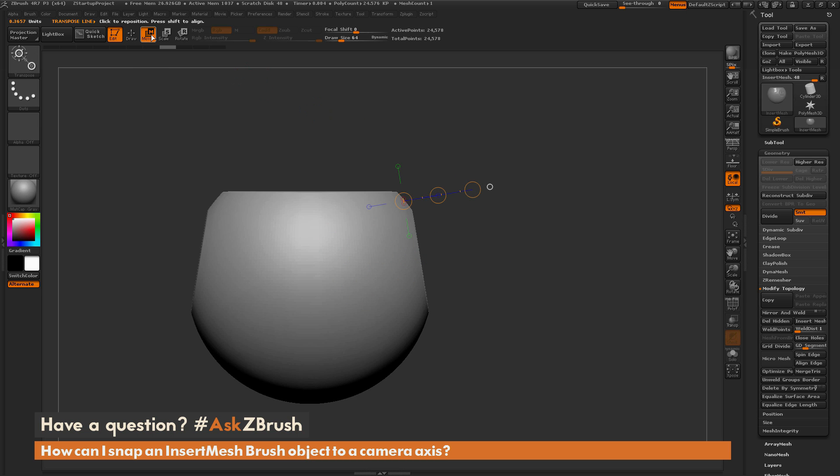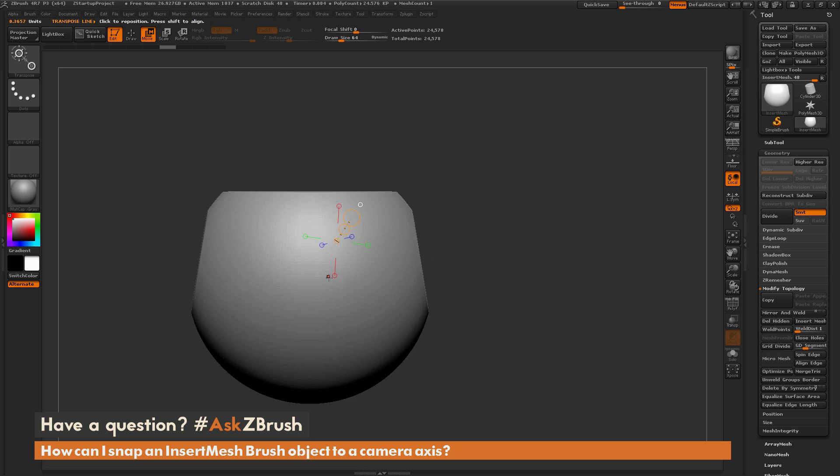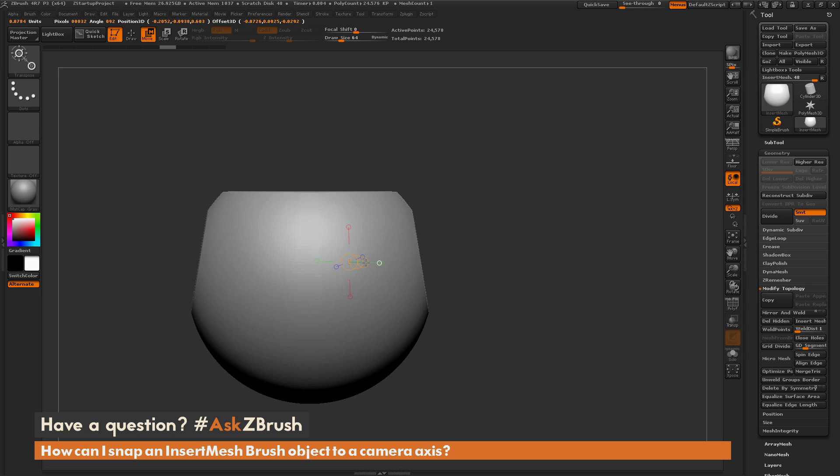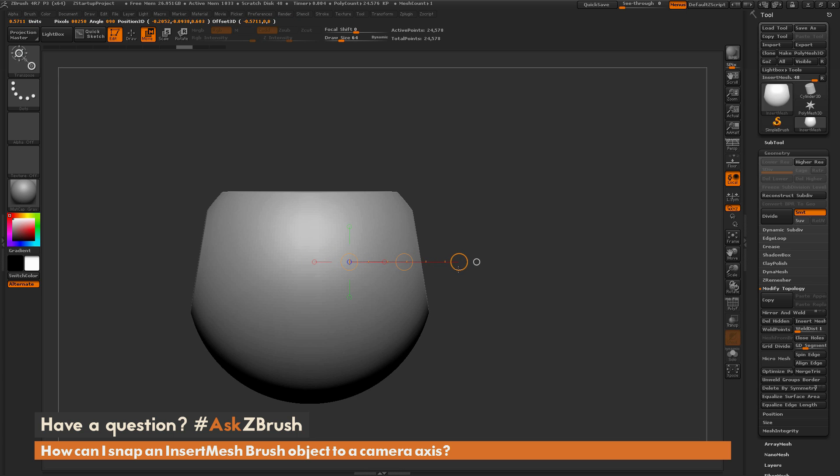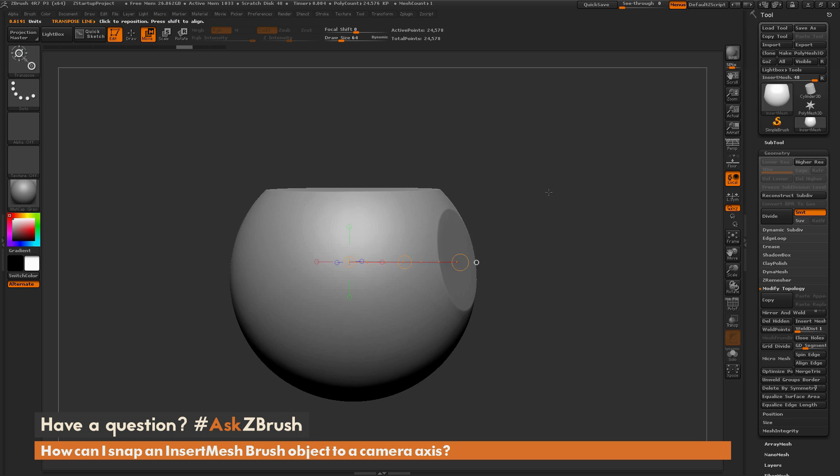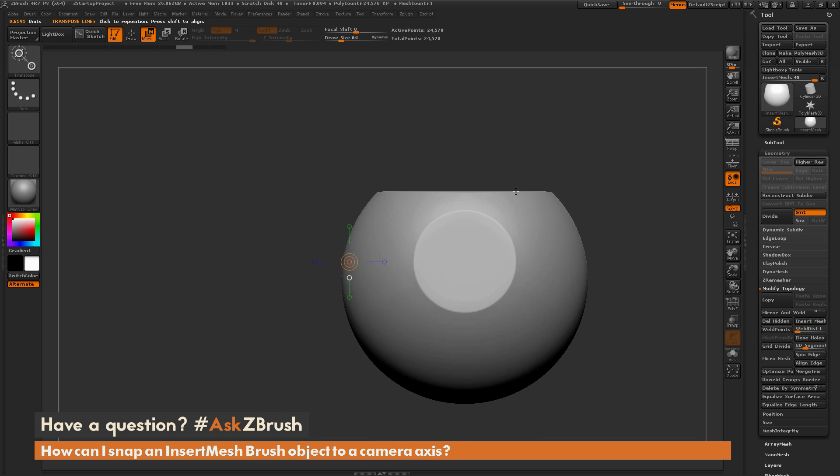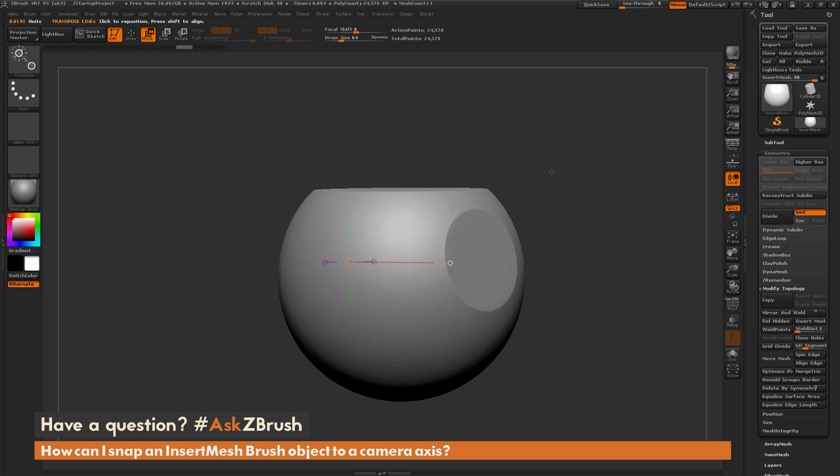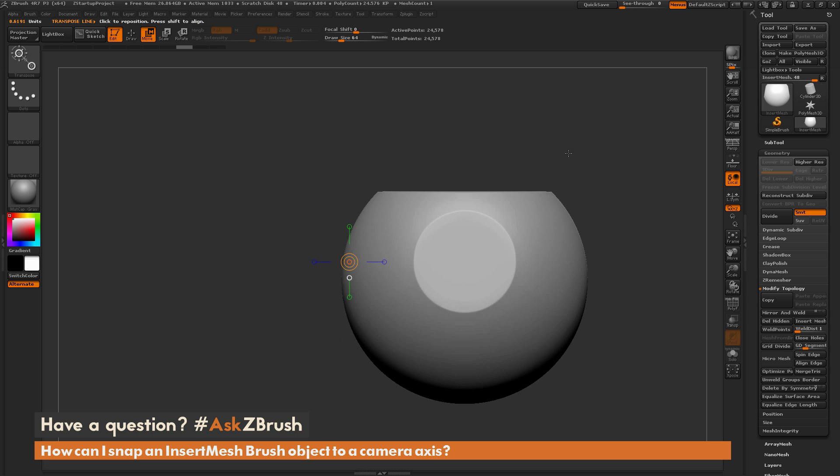I'm going to select the move transpose line again and click on my model and start dragging it out. If you just click, it's going to look at that surface normal and give you axes like this. But if you click and drag, at a certain point the transpose line is going to snap to the world angle, snapping to a camera axis. You can see now I have this transpose line going in these vertical and horizontal directions relating to my camera angles.